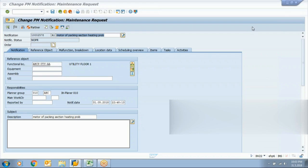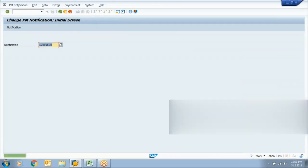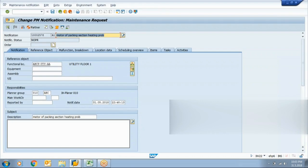The status NOPR means 'put in process,' which in other words means the maintenance team has started working on it. They'll put this notification in process and then save it again.